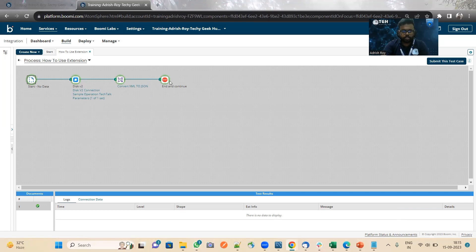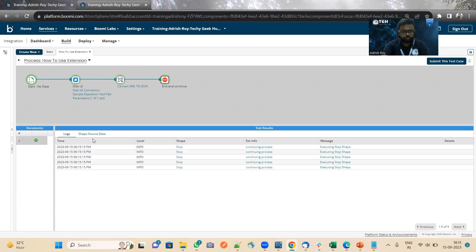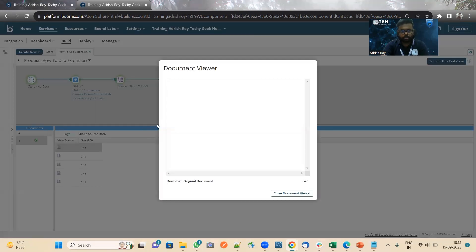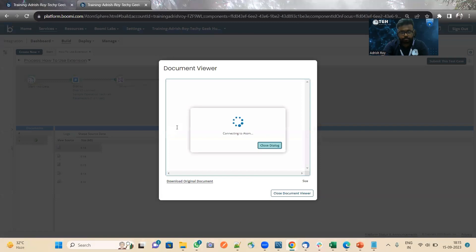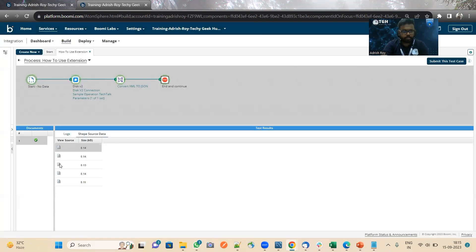The process has been executed. Let us check the result panel. You can see student ID, student name, gender — the country has been changed to IND, and the status has been set as given. Let me check with another panel as well.